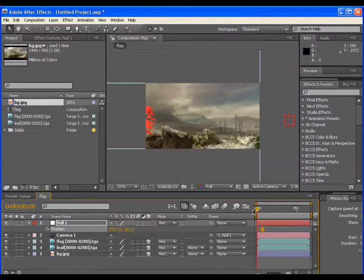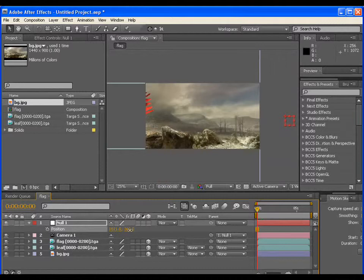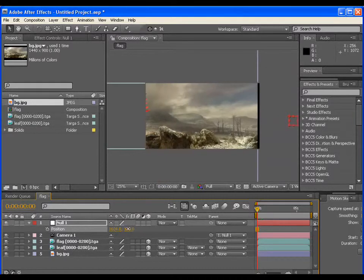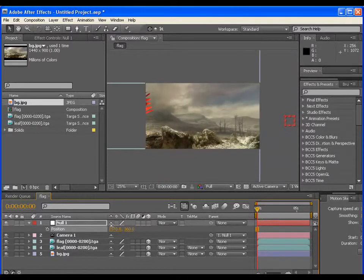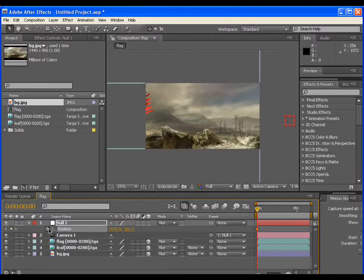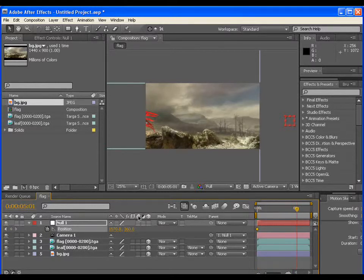So at this point of time, give an initial keyframe. Until this point of time, travel the null object in X direction.